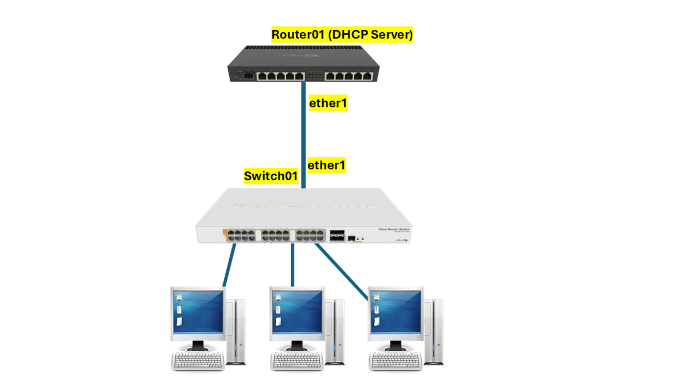We'll dive into how you can block unauthorized devices from assigning IP addresses by using a security feature called DHCP snooping. DHCP snooping is designed to prevent rogue or unauthorized DHCP servers from distributing IP addresses in your network. It works by monitoring DHCP traffic and ensuring that only trusted DHCP servers are allowed to assign IP addresses to clients.